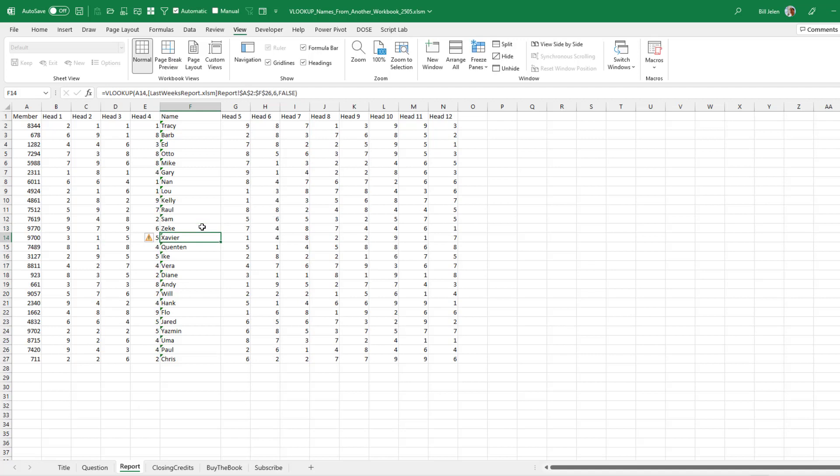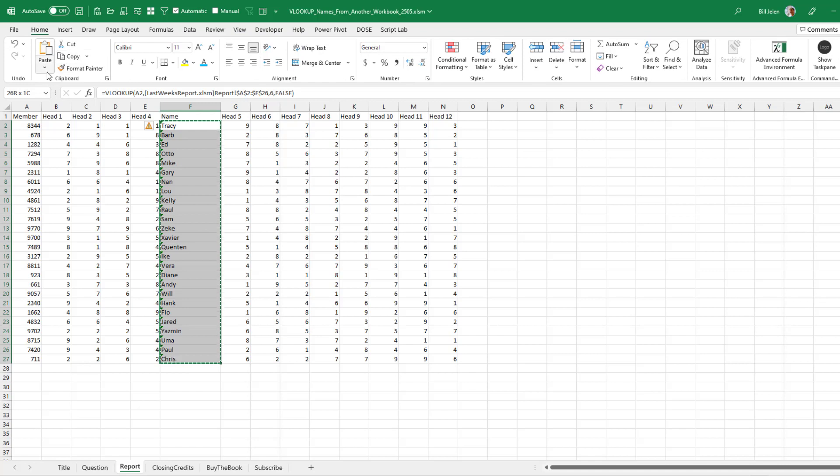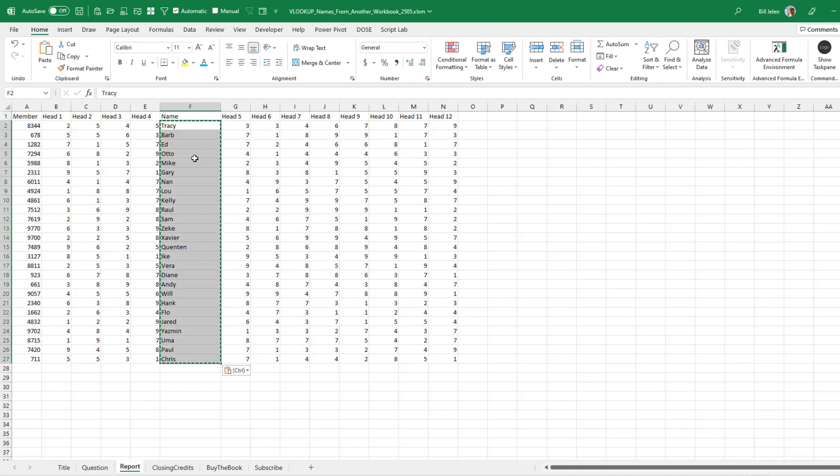So fill that in and then we probably want to lock those formulas as values. So we select the formulas on the Home tab. We're going to Copy and then Paste and choose this one here, which is called Paste Values. And now we're good to go. This becomes the new report until next week when we get another one without a name.